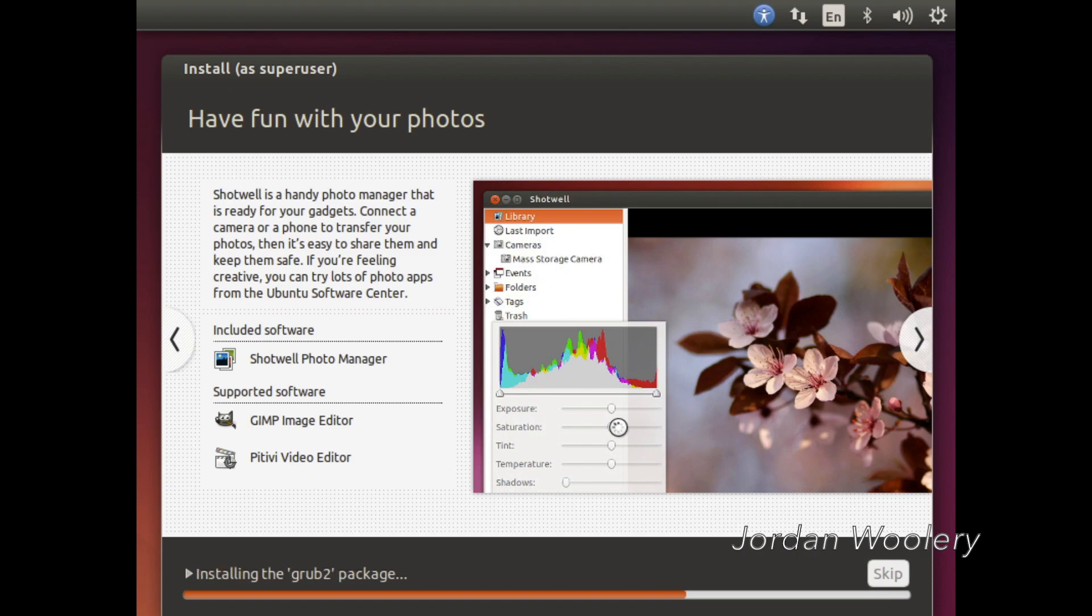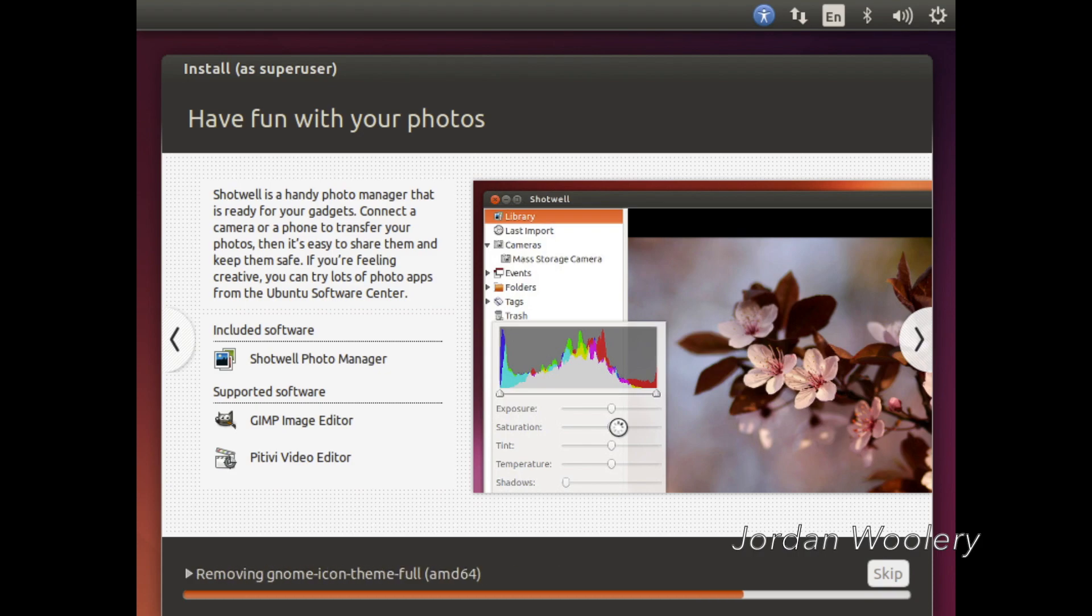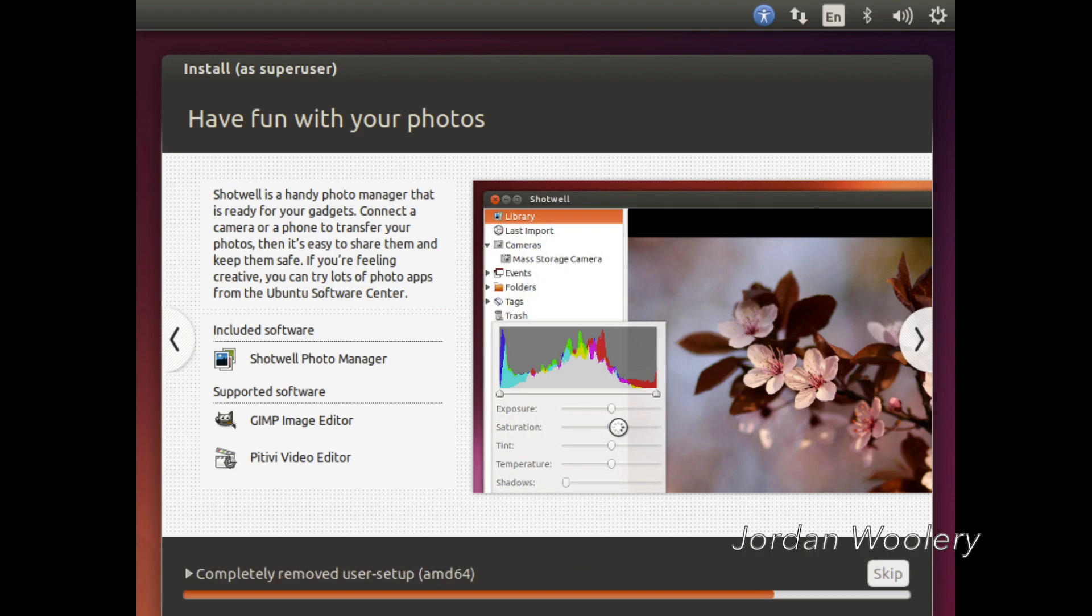So we're going to go ahead and finish off this install with a little bit of a time lapse and just get this done and out of the way because it's almost done. And I will see you all at the login screen.